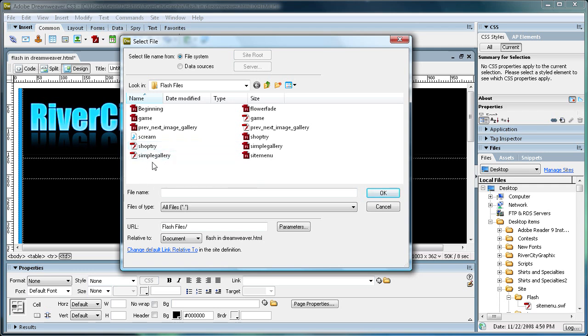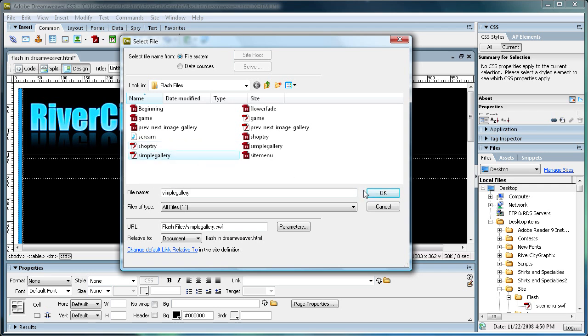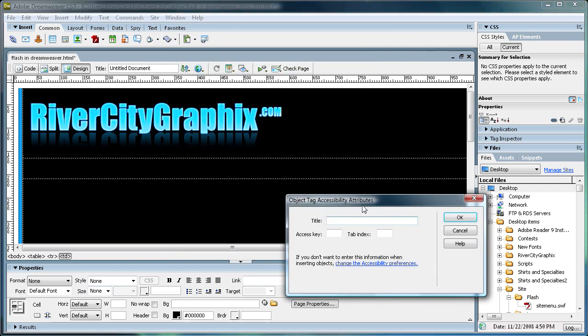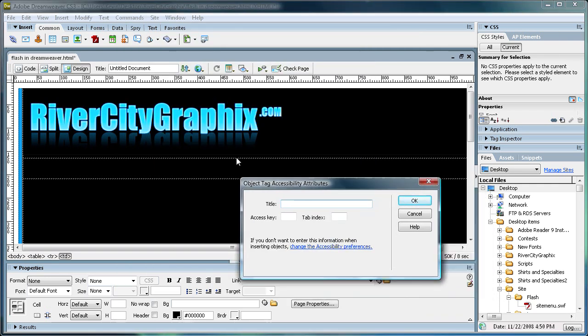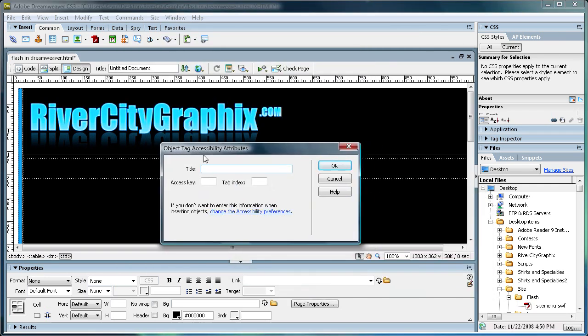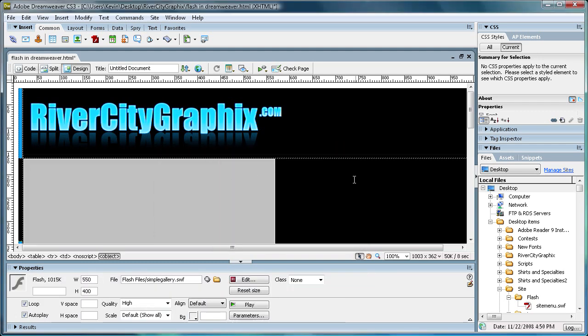So I have the image gallery right here, and I'm just going to click on that, and then click OK. And it just brings up a box that you can add a title in. I'm just going to call it Image Gallery. It's simple. I'm just going to click OK.